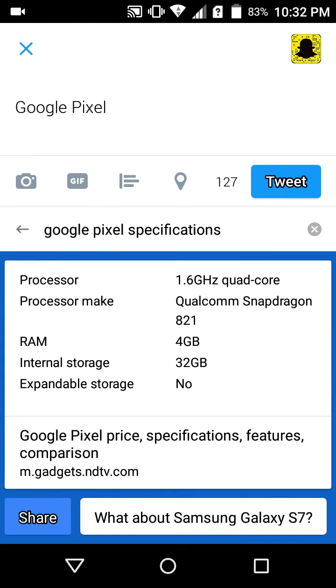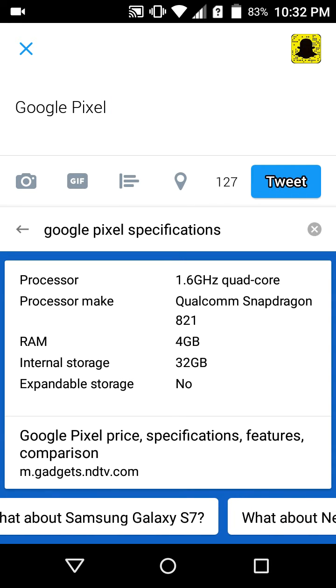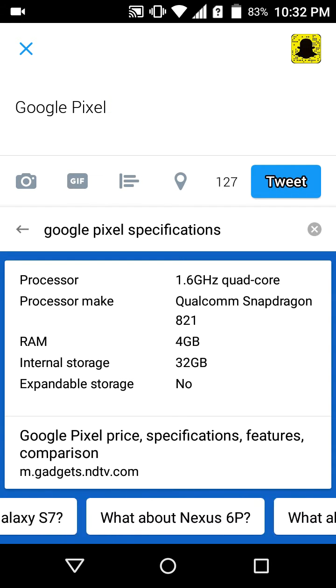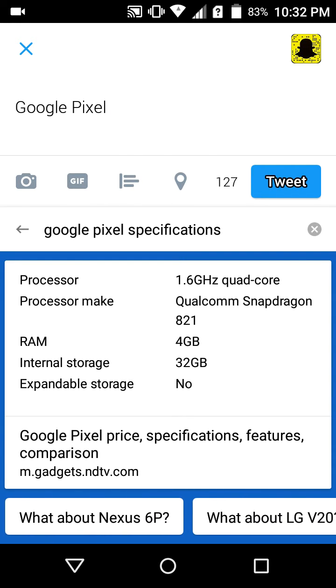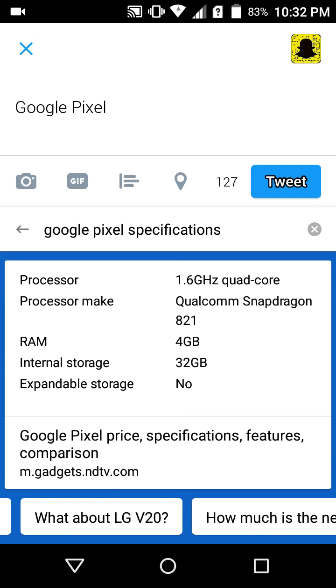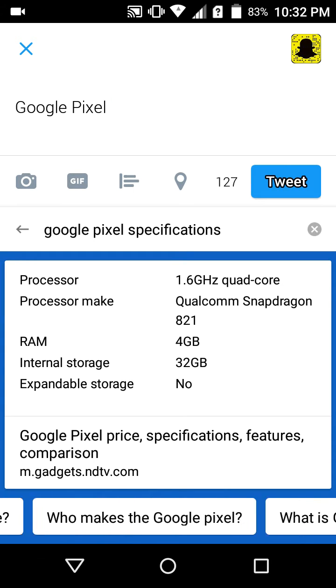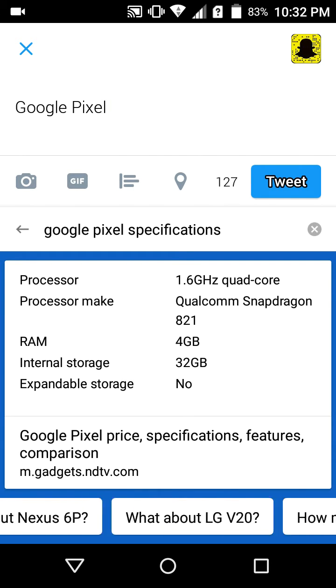It's going to search and it's providing me with the specifications. Not only that, it's also giving me suggestions about other phones such as Galaxy S7, Nexus 6P, and it just keeps on going. I cannot scroll it.